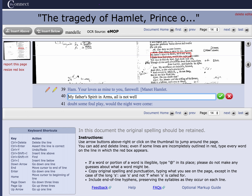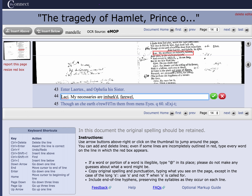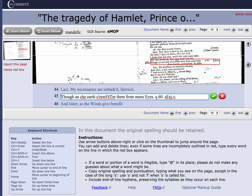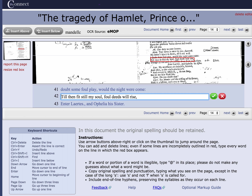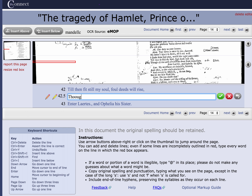Next in line is 'my father's spirit,' which is good. 'Doubt some foul play till then.' But then we skip a line — 'Enter Laertes' — and Laertes talks, and then it jumps back up to that line. I can't really just move the line, and it's not worth cutting and pasting, so I'm going to retype the line in its proper place and insert a line below. The red box is all the way over here, but I'm not going to bother moving it. All I know is that this line is 'till then,' the next line is 'though all,' and I'm going to type that.